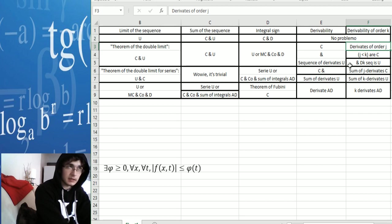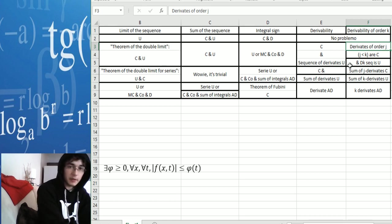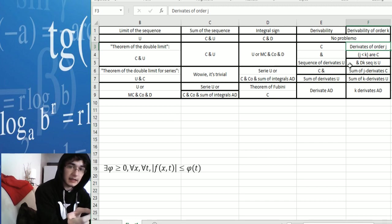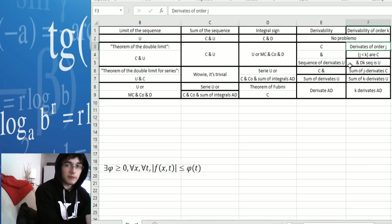That means that if you want to prove that the function is derivable eight times, you will have to prove that the function is derivable of order one, two, three, four, five, six, seven. And then you have to prove that the k-th order derivative sequence is uniformly convergent.